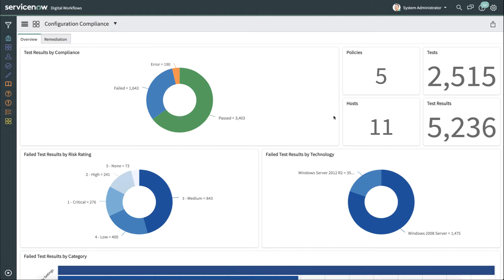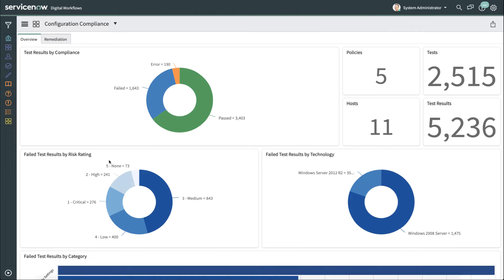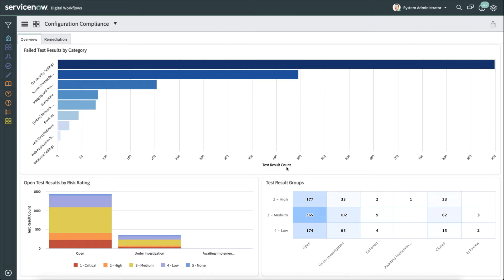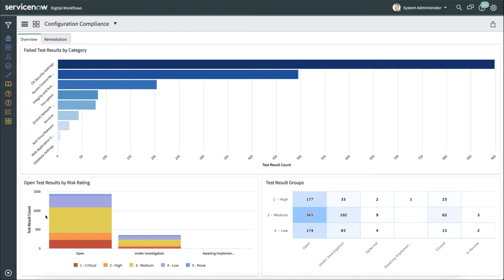This is a test environment, just so you understand why there are so few hosts in this demonstration video. You can see things like the failed results by technology, and you can see the different technology breakdowns by risk rating. If we scroll down, we can even see things like the failed test results by category. So you can see individual categories where the test results have failed, the open test results, and the test results groups.